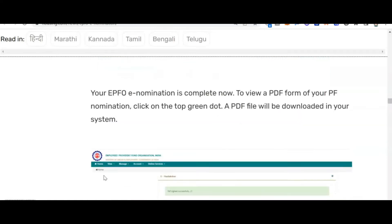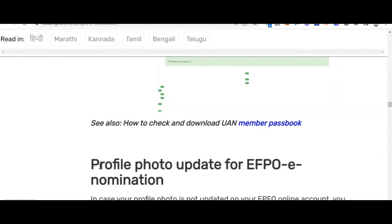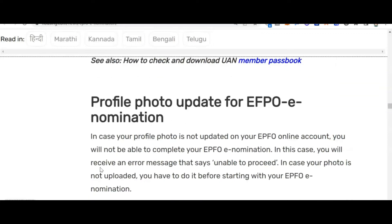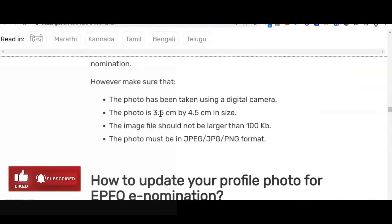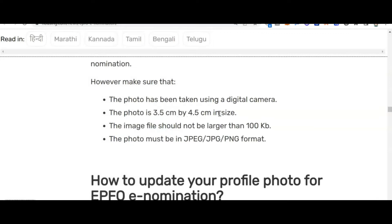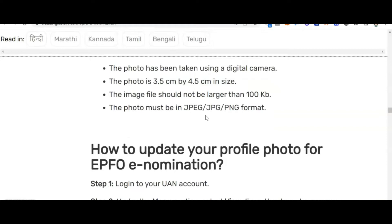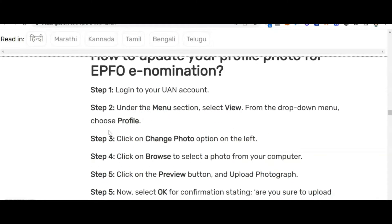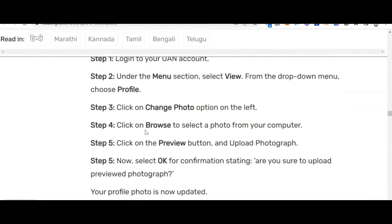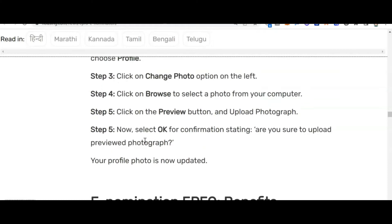You can view and download the PDF once completed. One important thing: you need a profile photo of the nominee — for your father, mother, spouse, or children. The photo must be taken with a digital camera, sized 3.5 cm by 4.5 cm, no larger than 100 KB, and in JPG or PNG format. To update the profile photo, go to your UAN login, under the menu select 'View', then choose 'Profile', click 'Change Photo', browse to select the photo, click preview, and upload. Confirm when prompted.